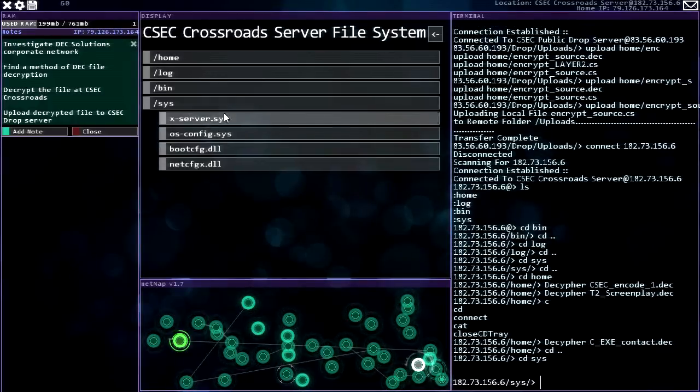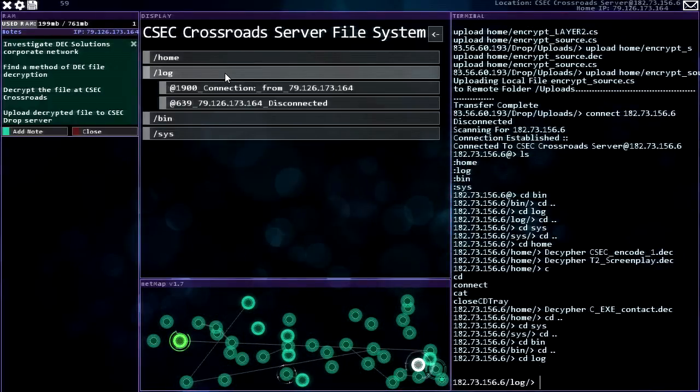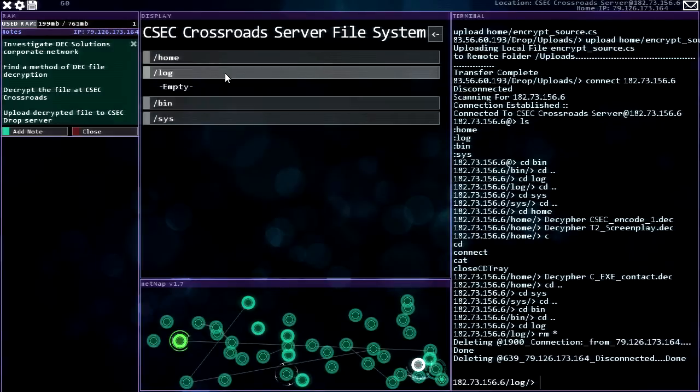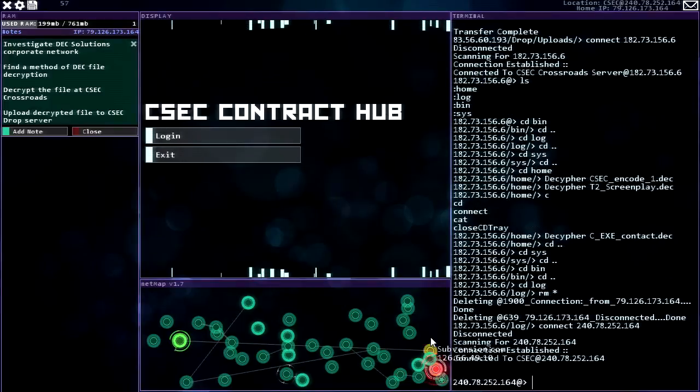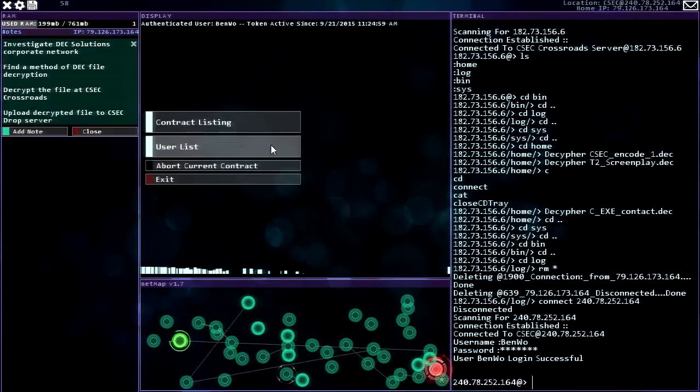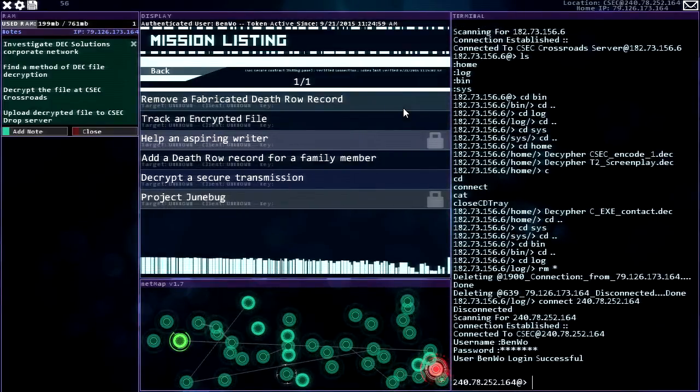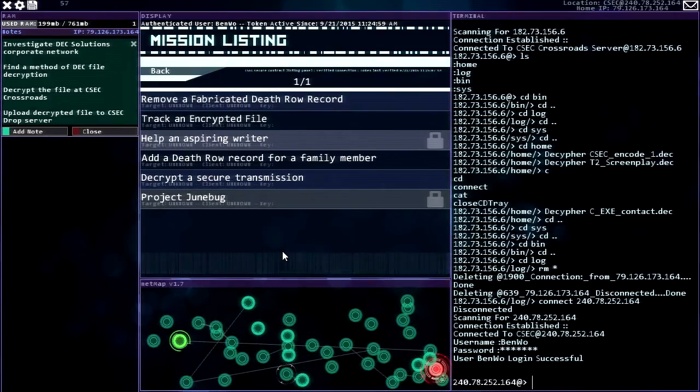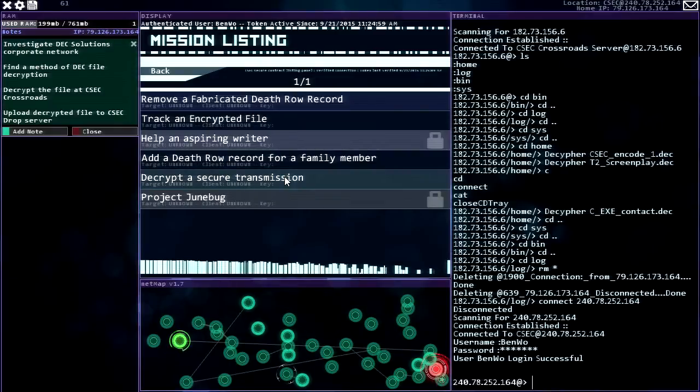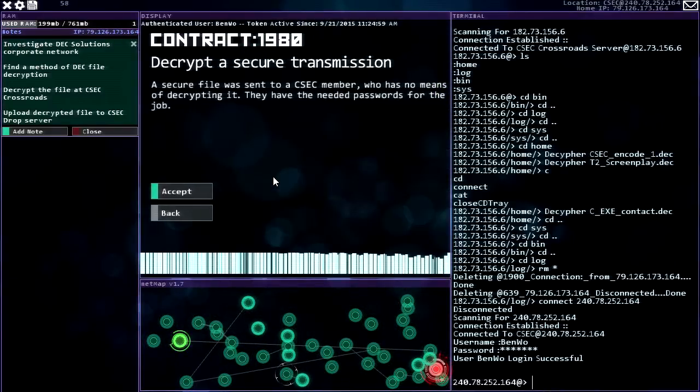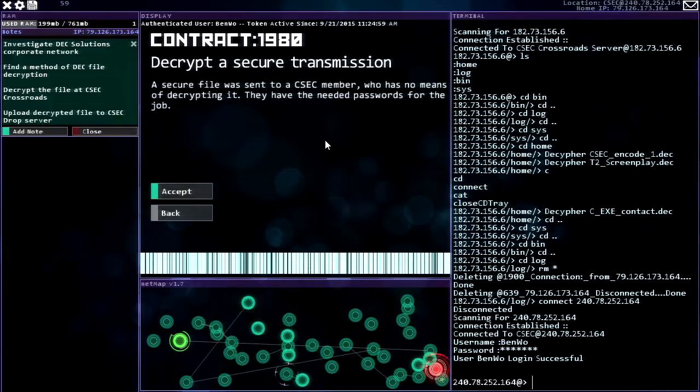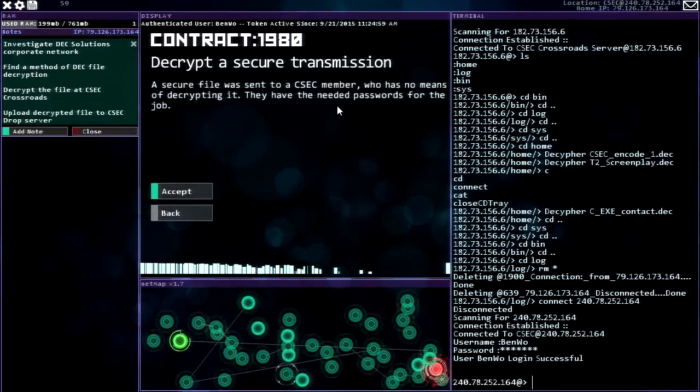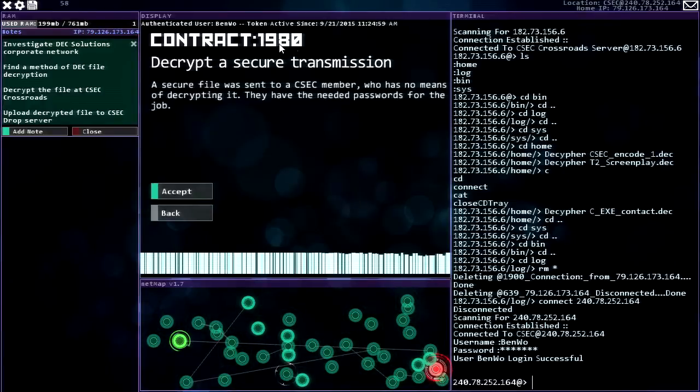Okay, I guess I'm not looking at any of those because they're all locked up tight. That's disappointing. All those decrypting things doing the decryption doesn't add any logs, so that's interesting. All right, back to the contract hub. Contract listing, track an encrypted file. Oh decrypt a secure transmission. Hey I can do that one now. That unlocked. A secure file was sent to a CSEC member who has no means of decrypting it.